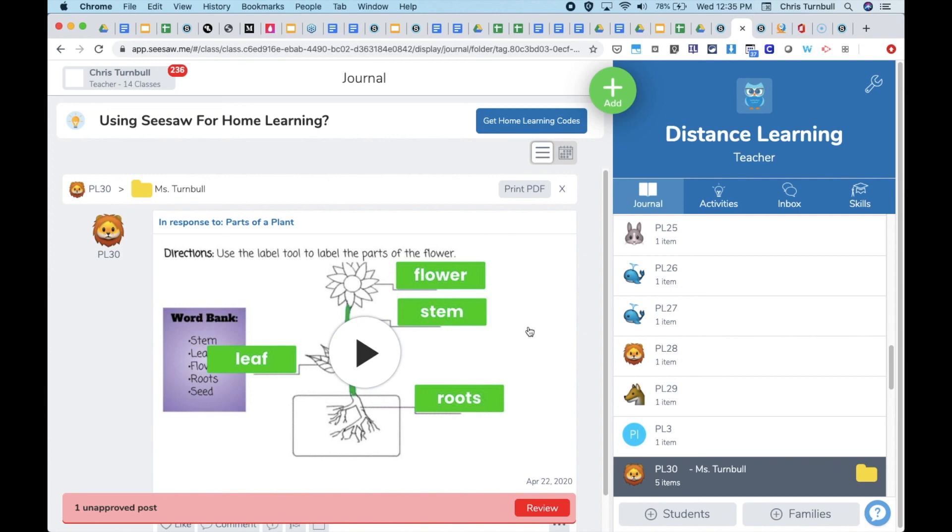Using the folders to organize student work in the homeroom teacher's class will ultimately save a specialist a lot of time of scrolling through the entire journal feed trying to find student work.